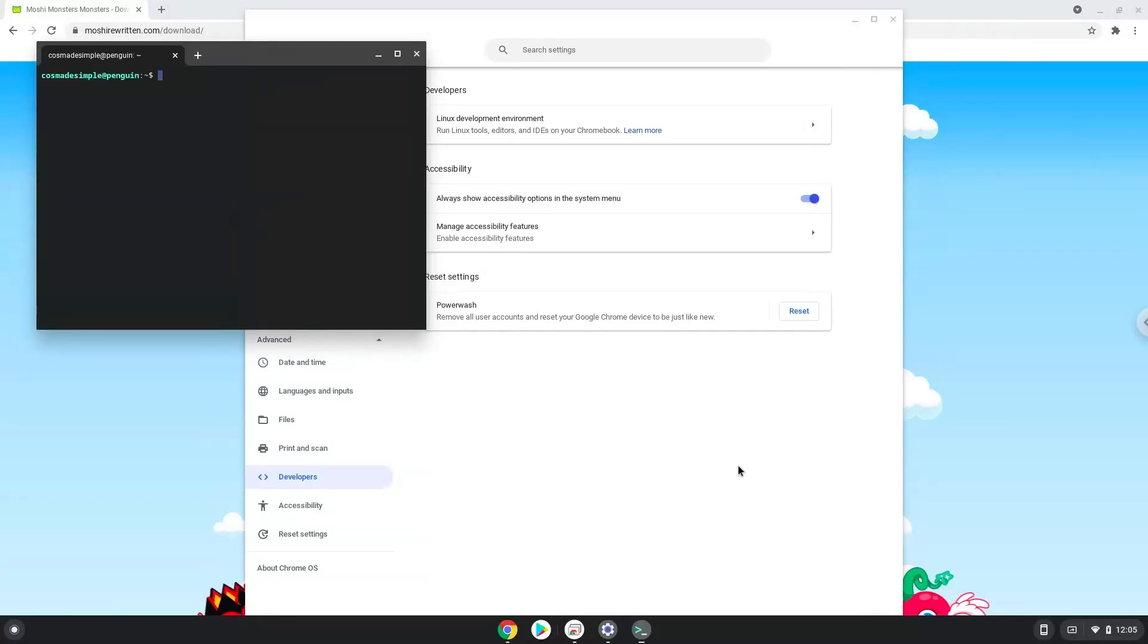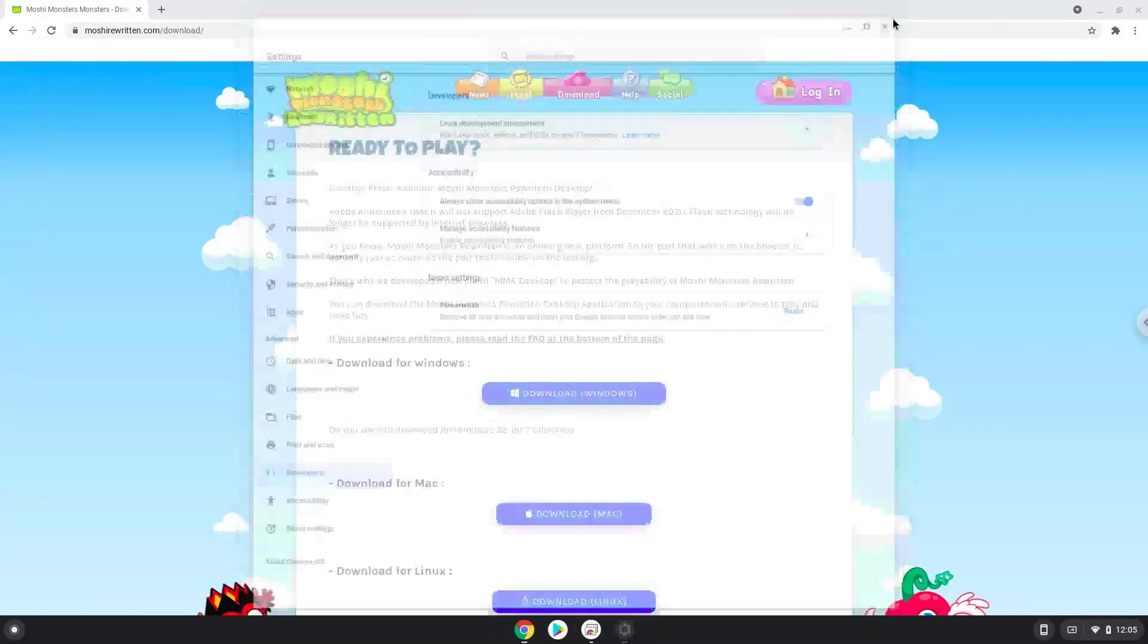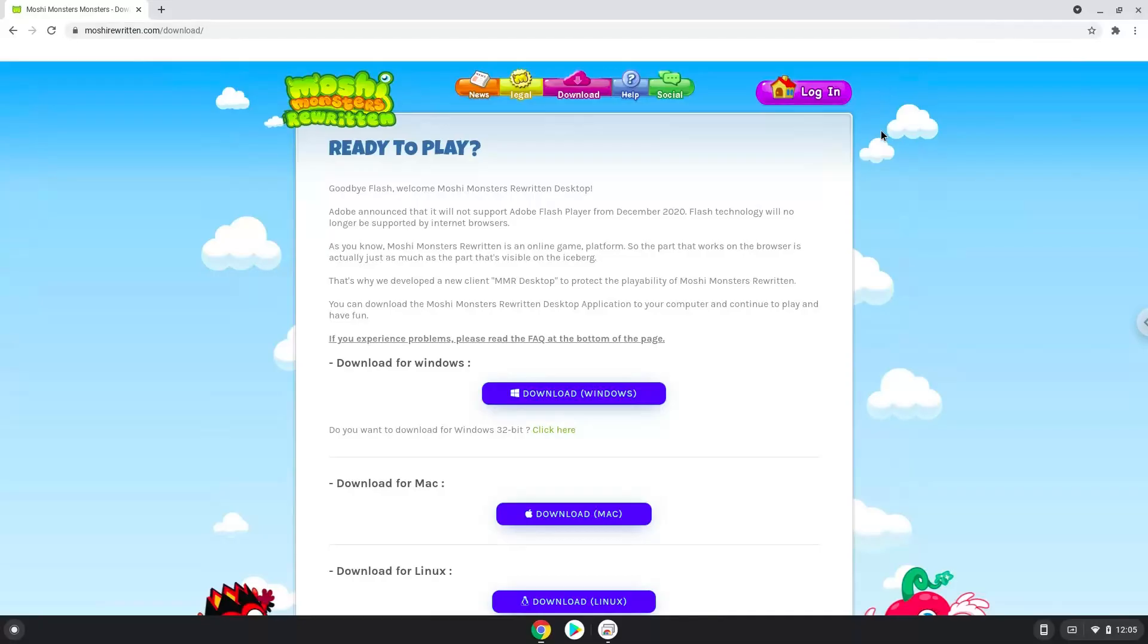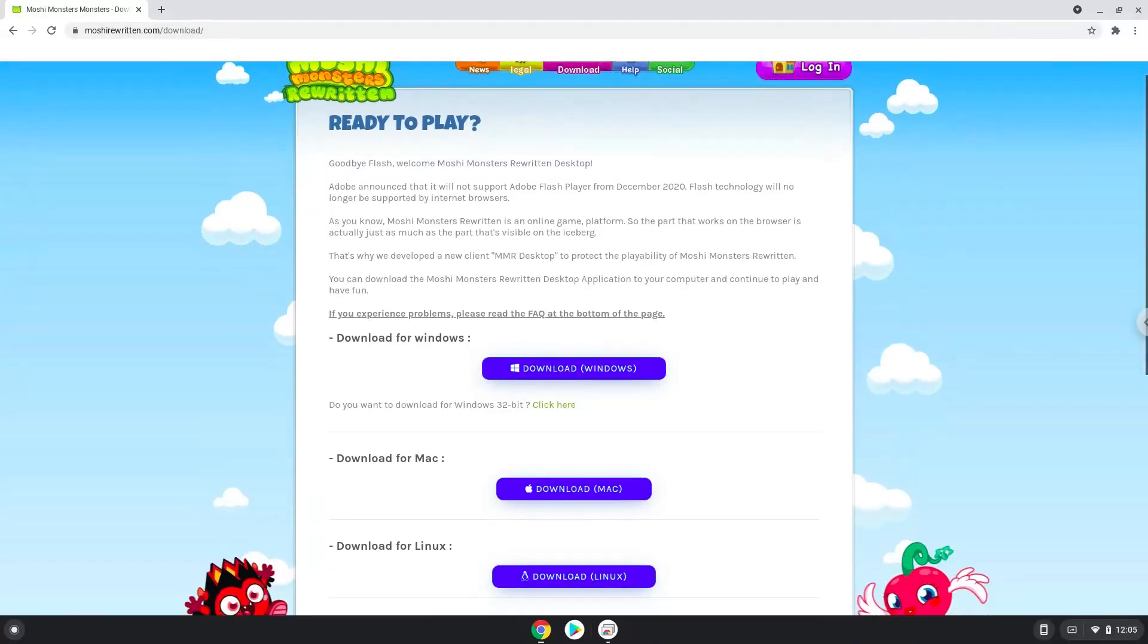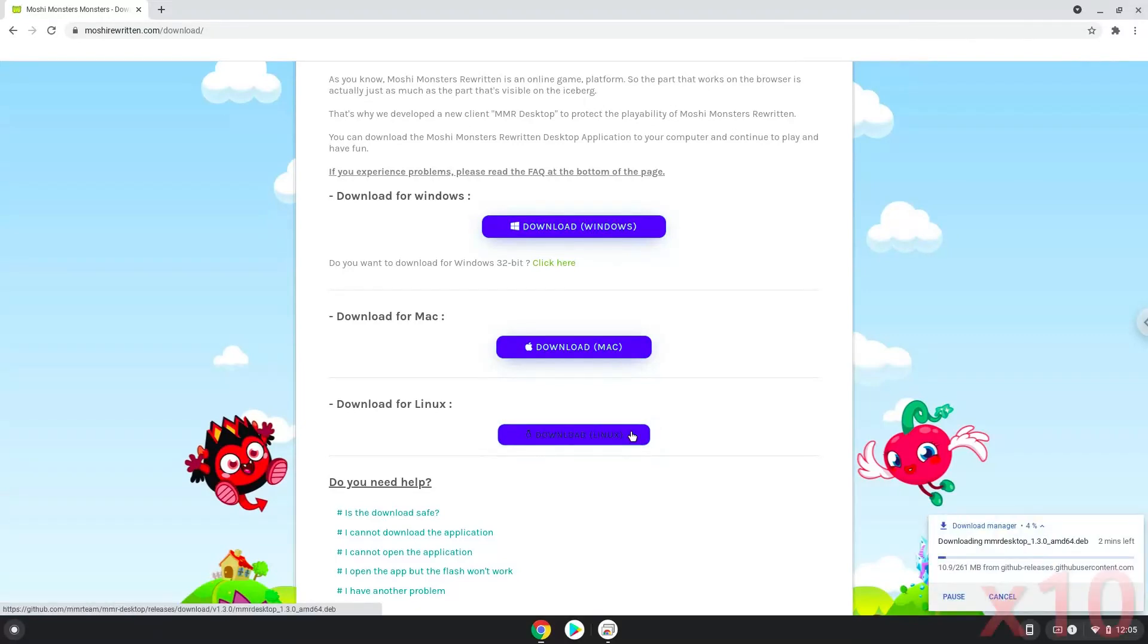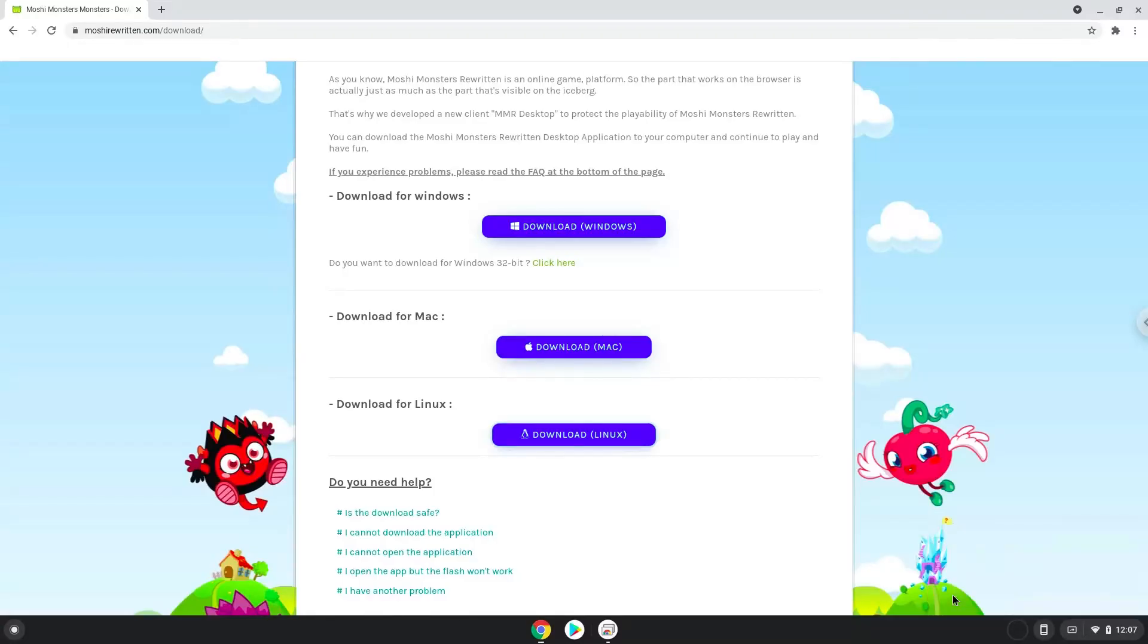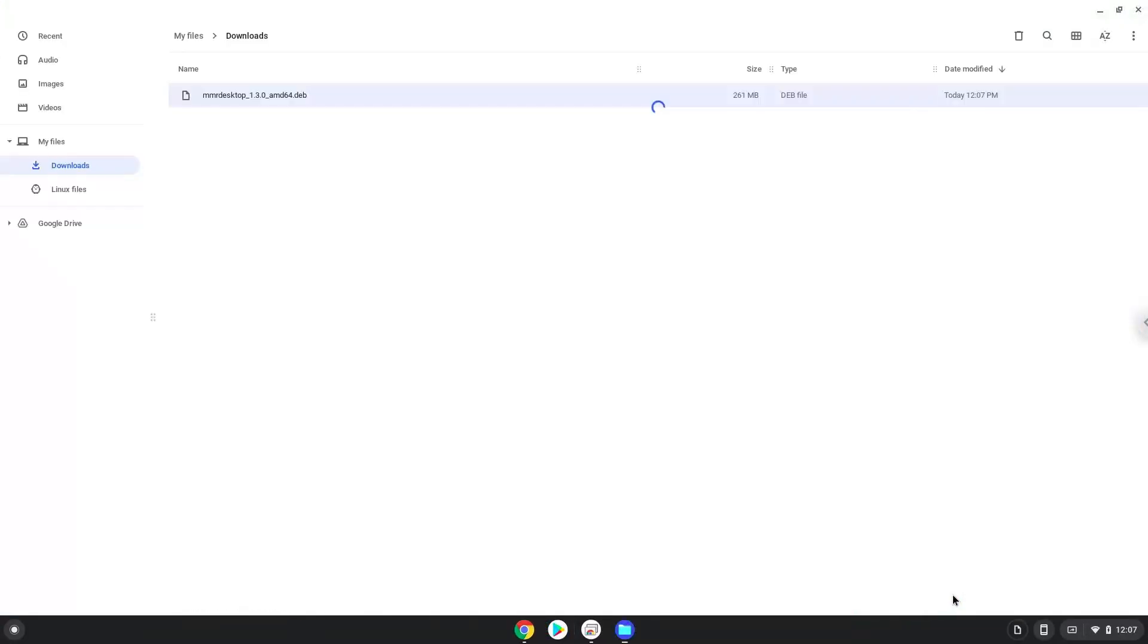Now we will download the game from the official website. Then we will open the installation package in the file manager. Right click on the package and install it with Linux apps.